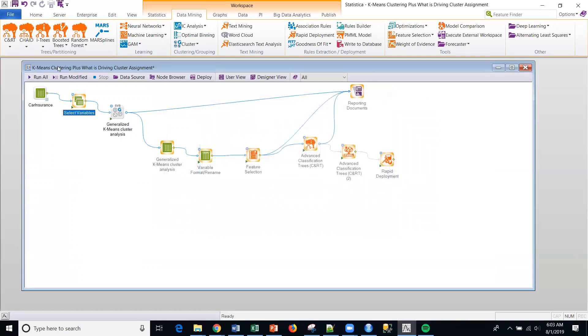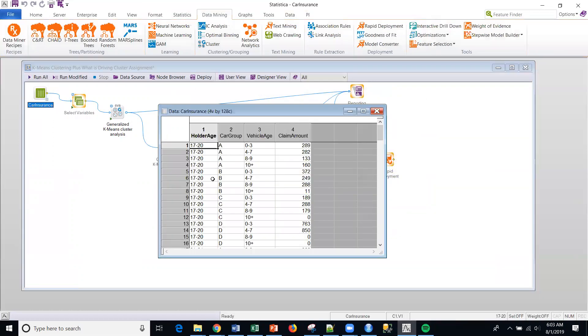So if we take a step back, we can just look at the data set real briefly. This is a very simple data set, 128 rows, four variables.